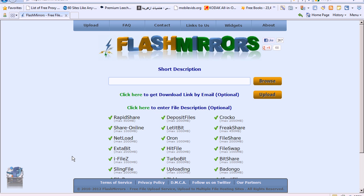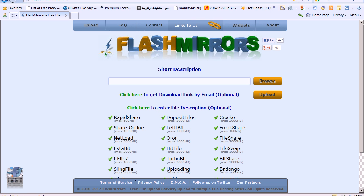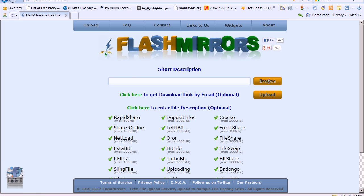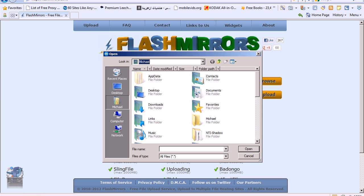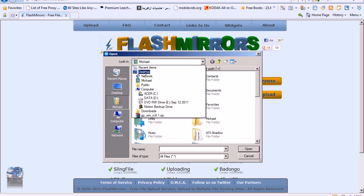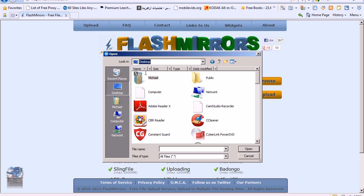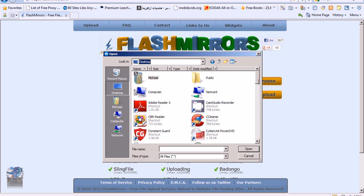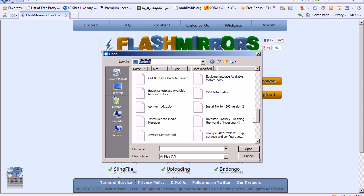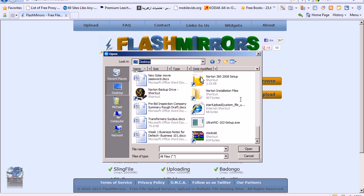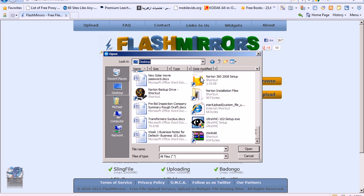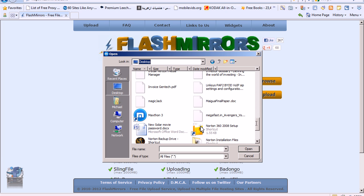The second site I wanted to talk to you about is FlashMirrors.com. So go to FlashMirrors.com. And like in the previous video, whichever file you want, you click on Browse. You find your file and then you upload it.